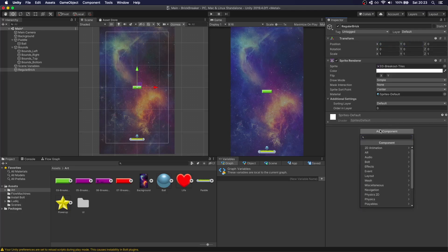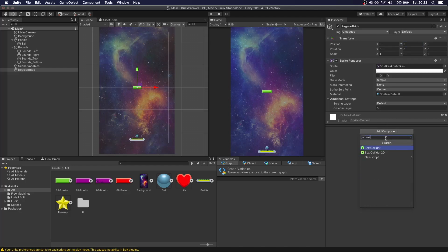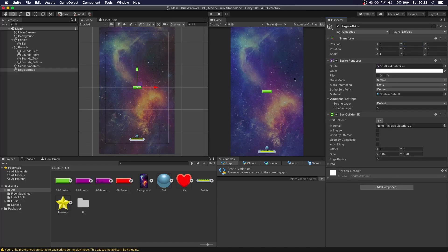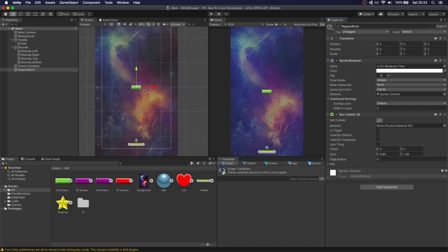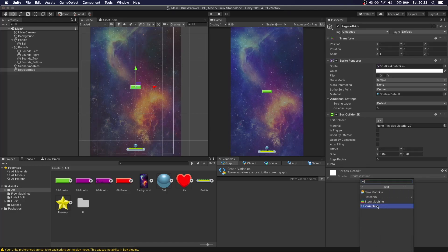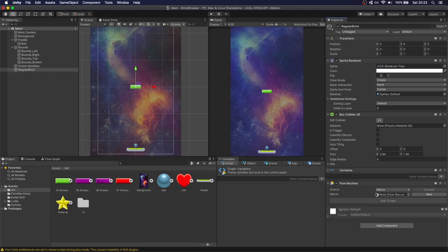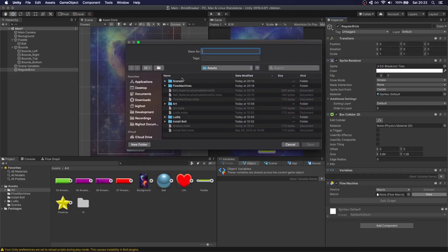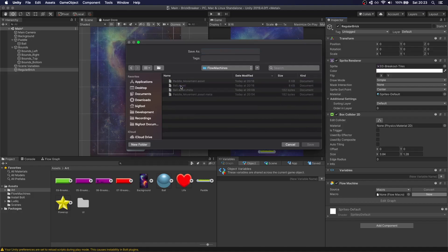We want to add a Collider, so again we're going to do Box Collider to detect when the ball hits this brick. We're going to create a new machine for the brick. So let's go to Bolt, Flow Machines. Call this Brick.